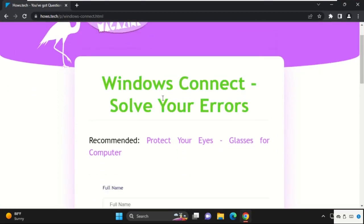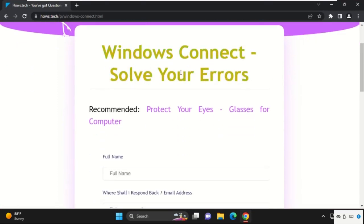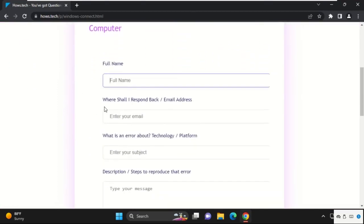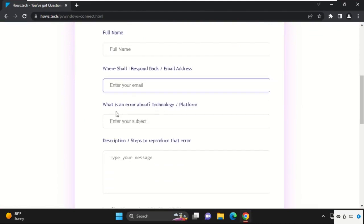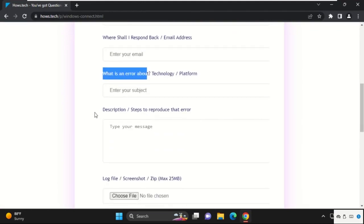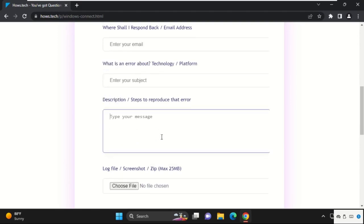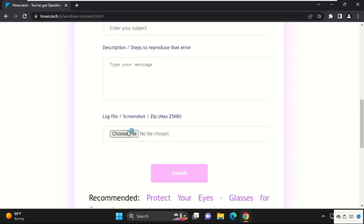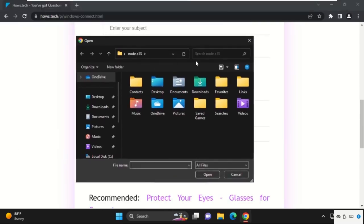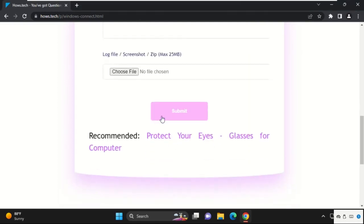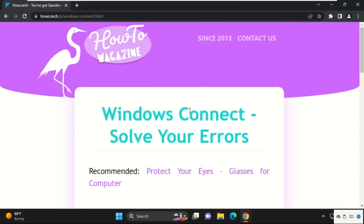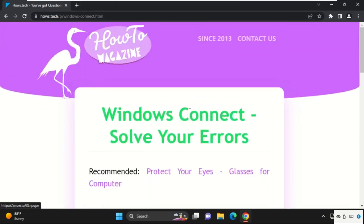That's it guys. If you're still facing an issue related to this problem, you can send me a screenshot and details of the error message. I will personally help you or create a specific video on this error. Simply fill all the information and click Submit. That's it guys, you are good to go.